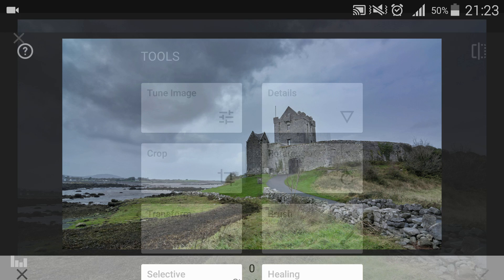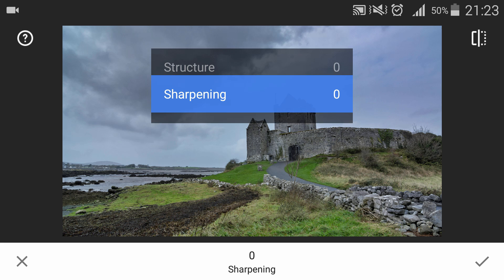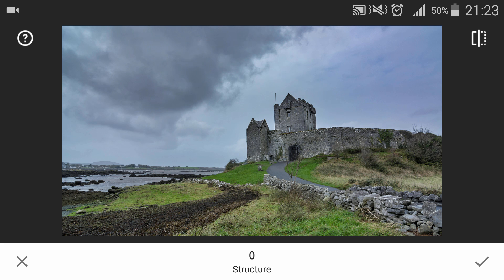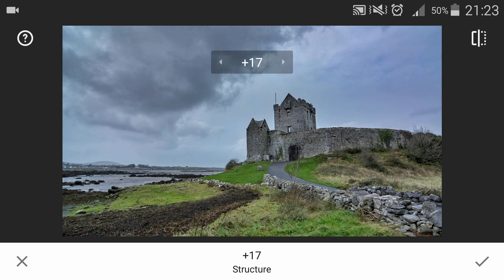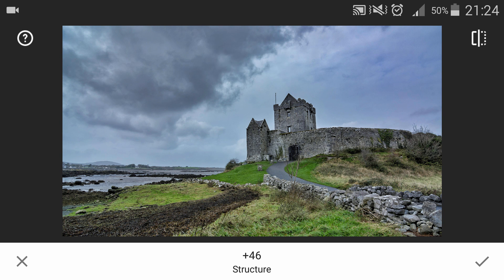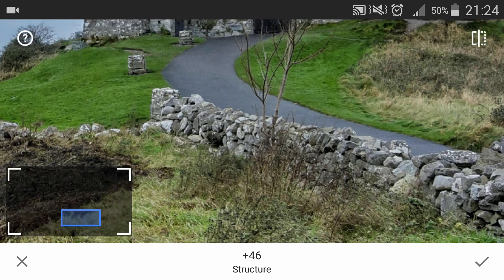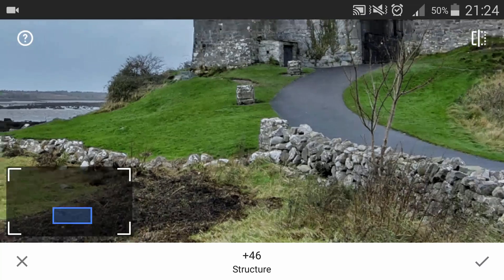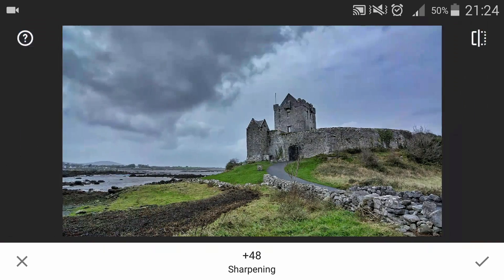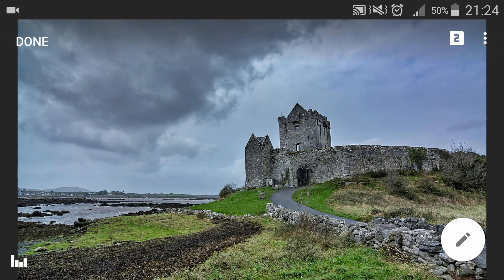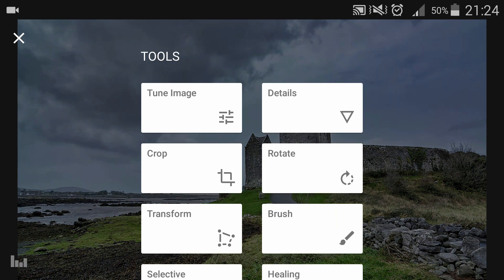Let's go into Details — this is to sharpen your image. You have two adjustments: Structure and Sharpening. Structure, if you increase it, gives more definition — it's almost like the Clarity slider in Lightroom. Let's set that to about 45. Sharpening sharpens the smallest details on your image — you can see the difference zoomed in. I'll leave that at about 40 to 45 as well, then click OK.